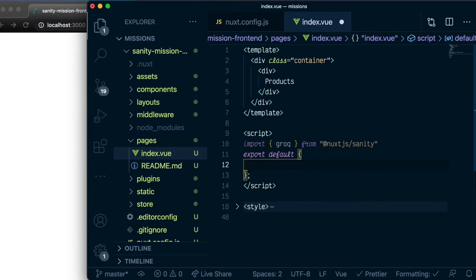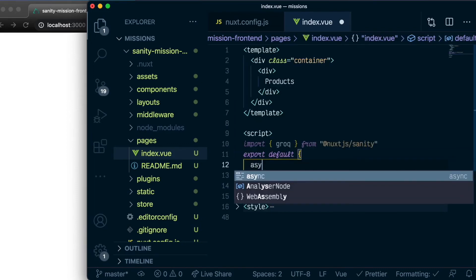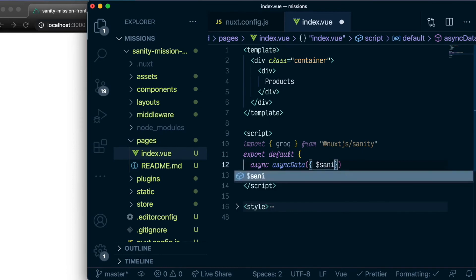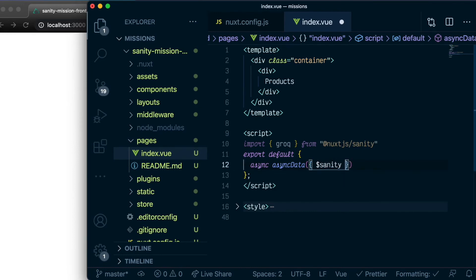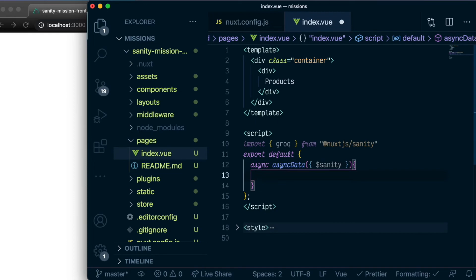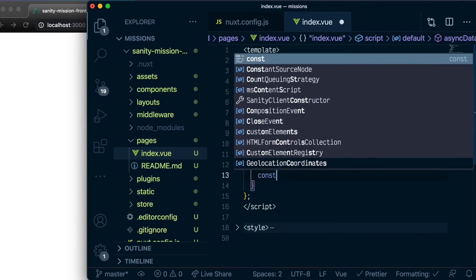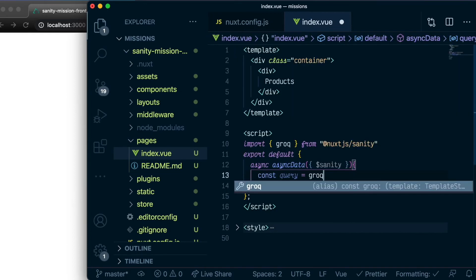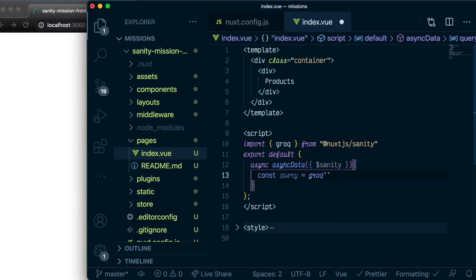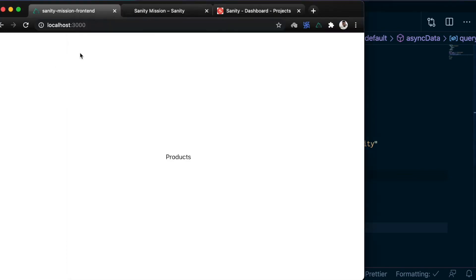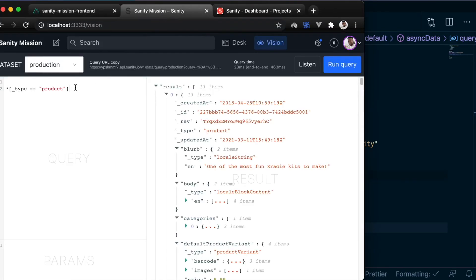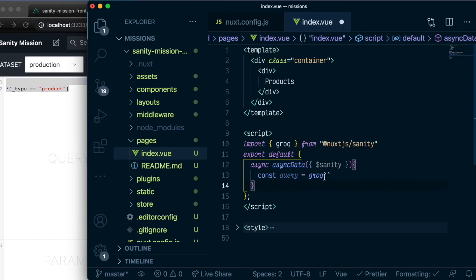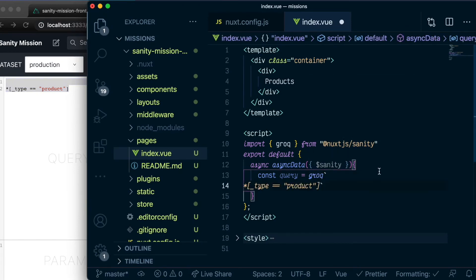Let's use Nuxt.js's asyncData to fetch the products. We'll be passing the Sanity helper. And here, let's define a query. And this is exactly the same query that we have in our studio. So let's copy it from here and paste it in here.